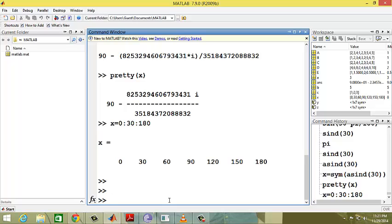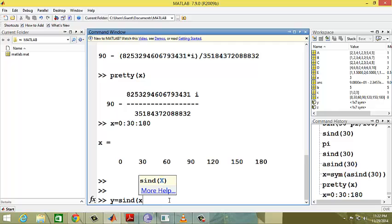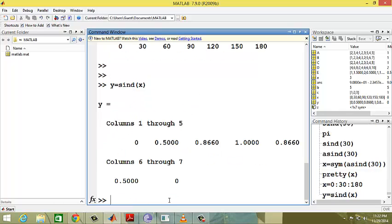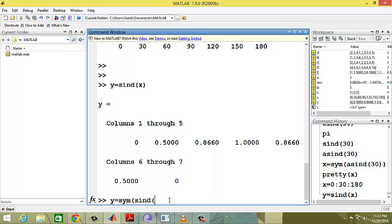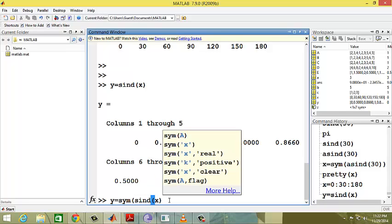So x equals 0, 30 degrees, 60 degrees, 90 degrees, 120 degrees, 150, and 180. Now I am assigning y equals sind of x values. I want to know these values in simple form, so y equals sym of sind of x.